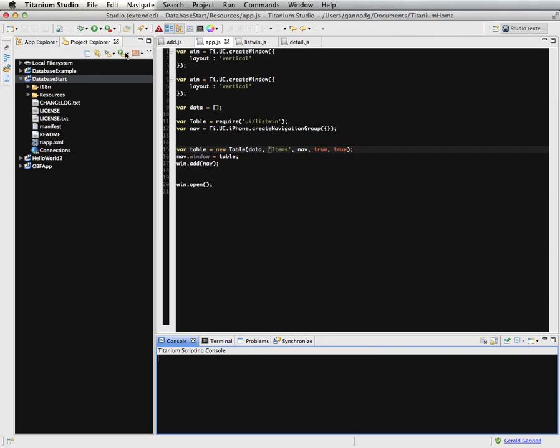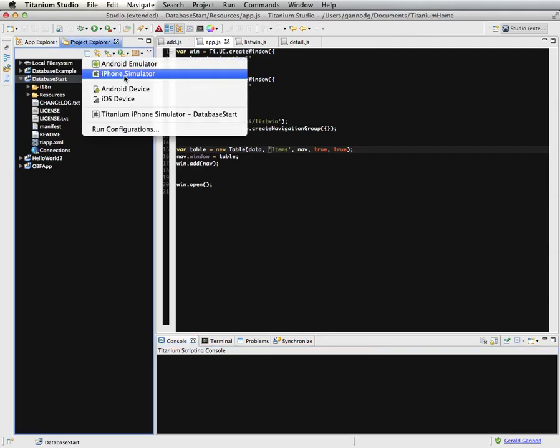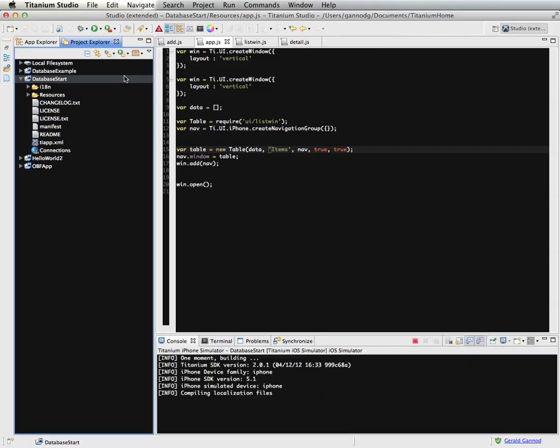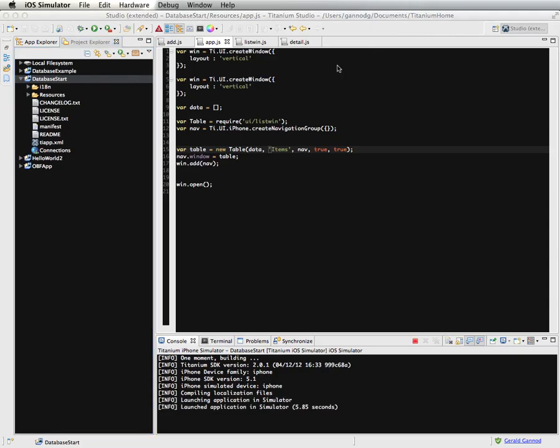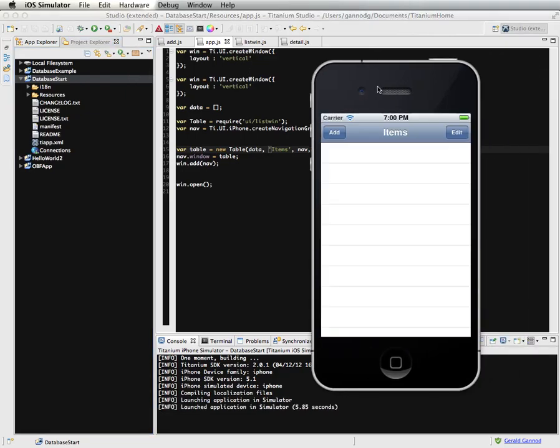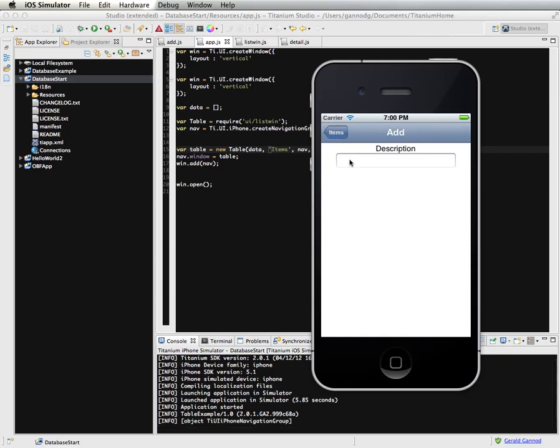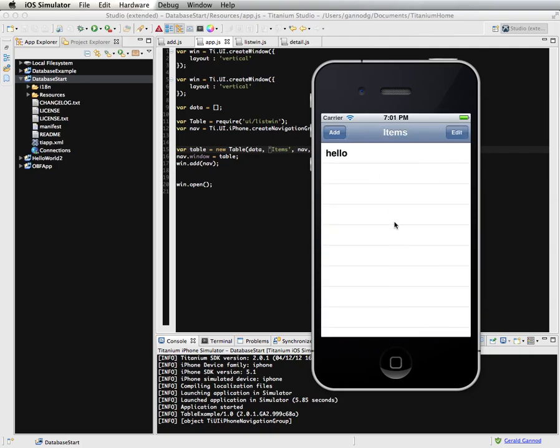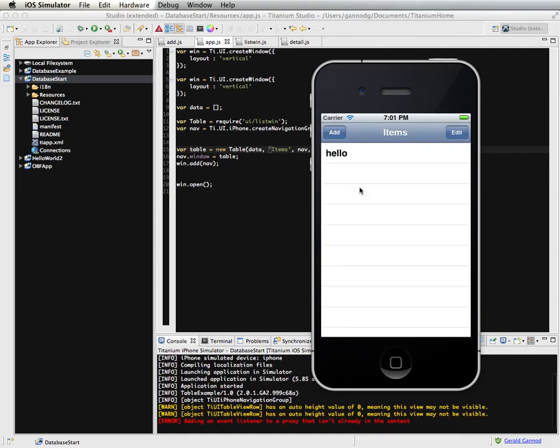We're going to start off with a program we've seen before, essentially a list that we can add to. What we want to make sure happens is we want to be able to have the list be persistent. So I have a blank list here, and when I add an item, say hello, add that to my list.